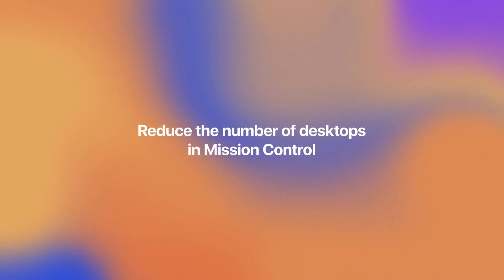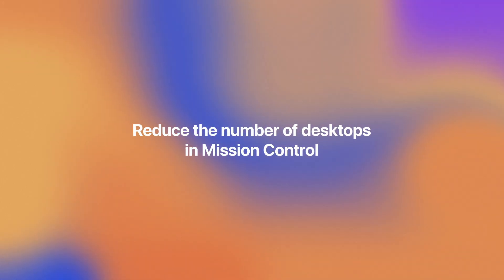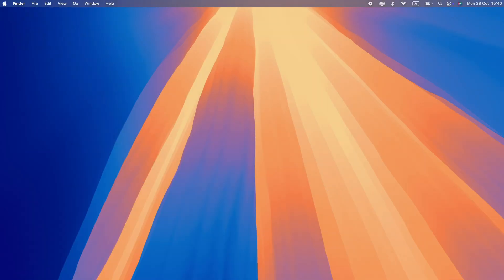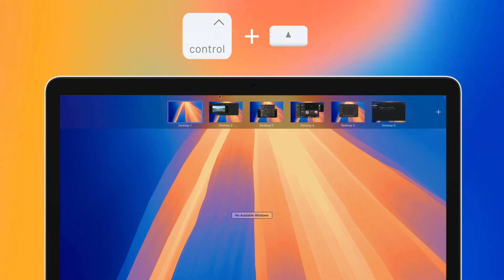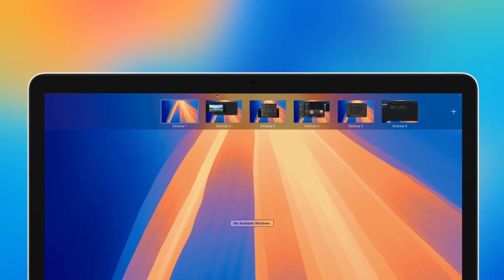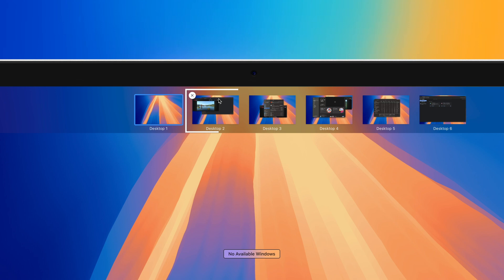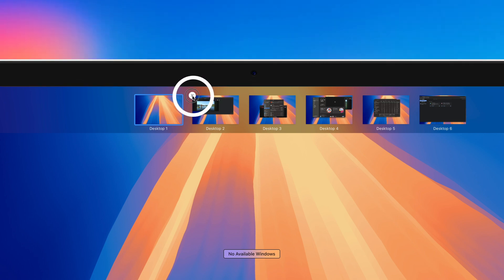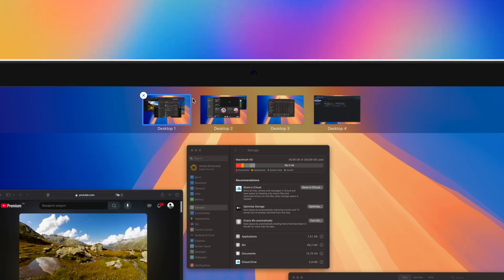Reducing the number of open desktops can help lower Windows Server's CPU usage. Here's how. Swipe up using three fingers or press Ctrl-Up arrow to enter Mission Control. Hover your mouse over any unused desktops. Click on the X in the corner of the desktop to close it.